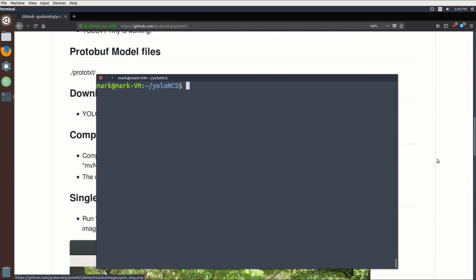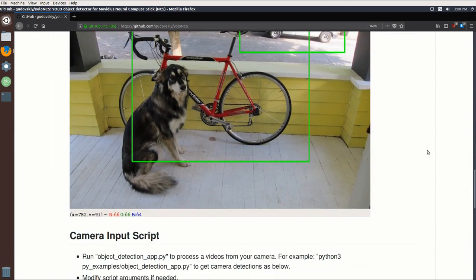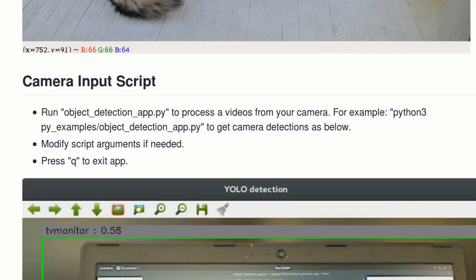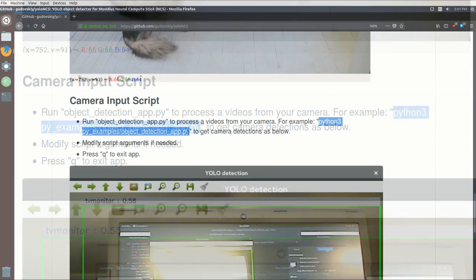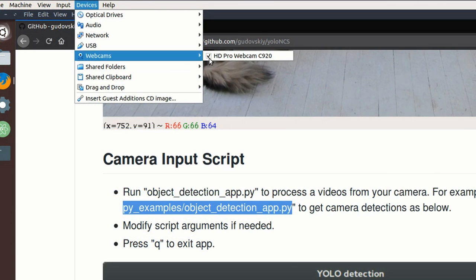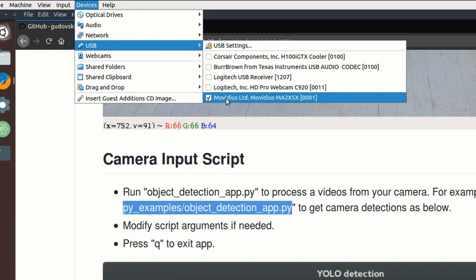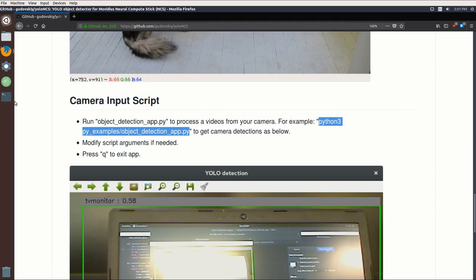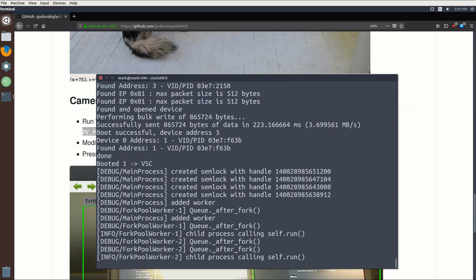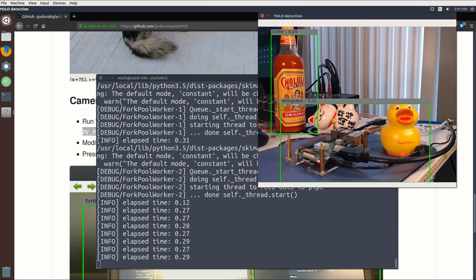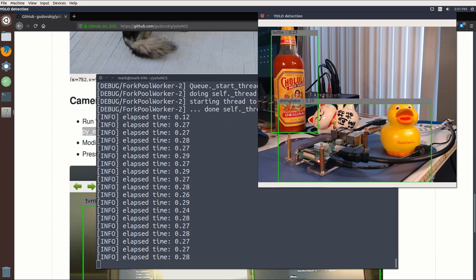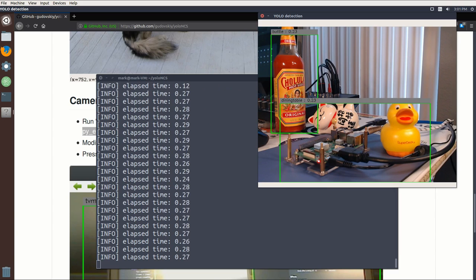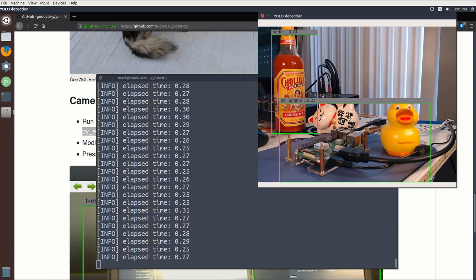Now what I'm going to do is test this just to make sure it's working. I'm going to jump back over to the repo. If we scroll down, you'll see there's a command to run a webcam application. The command is going to be Python 3, and we'll move into this folder py_examples, and then there's a file called object_detection_app.py. I'm just going to copy that. One note - make sure that you have your webcam selected and you've got your Movidius plugged in, and it's checked here in the USB devices. I'll jump back over to the terminal and we can just paste that command in and run it.